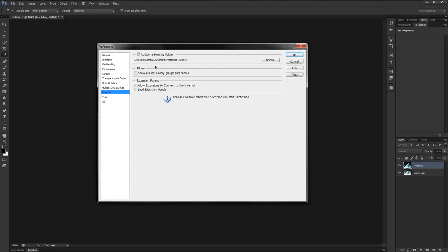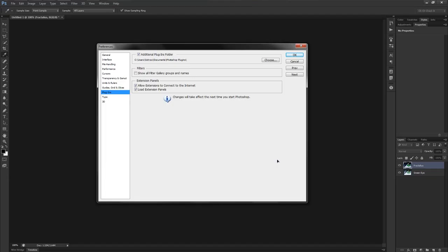You'll see there is an option up top called Additional Plugins Folder, and by default that is turned off. We're going to use this to our advantage, because one common problem I came across when downloading new filters is that sometimes filters aren't made for your version of Photoshop. I'm not talking about CS4, CS5, CS6 — I haven't really had problems with that lately. I'm talking about the difference between 32-bit and 64-bit. If you have a 64-bit plugin, it's only going to work on the 64-bit version of Photoshop, and vice versa.